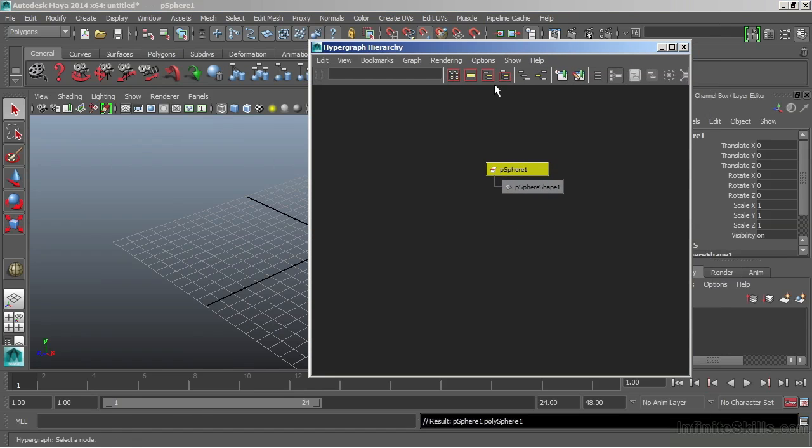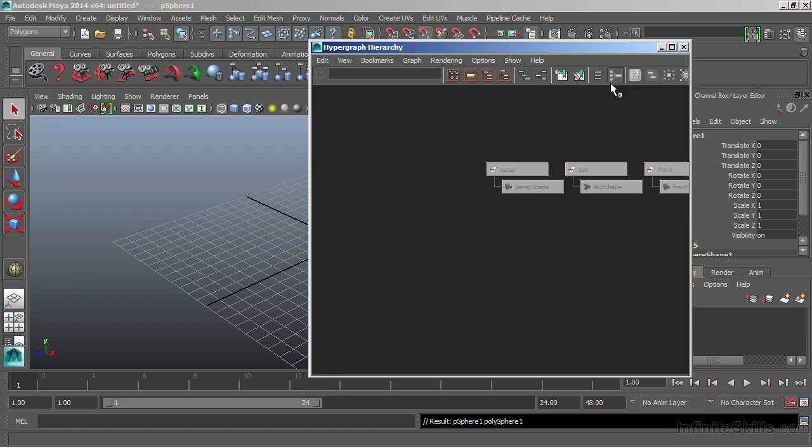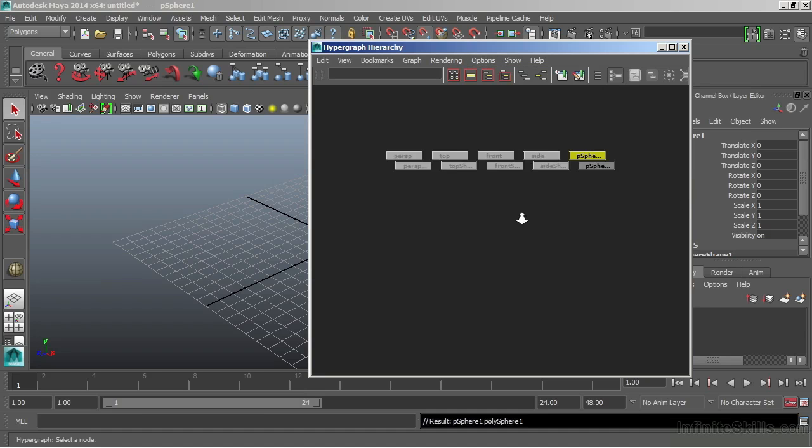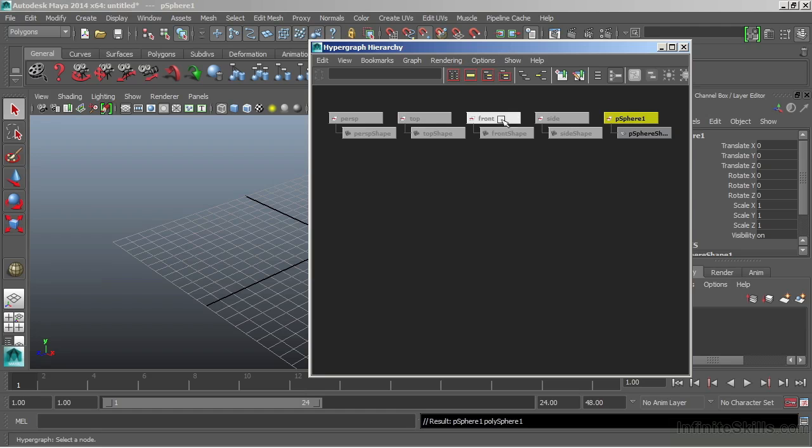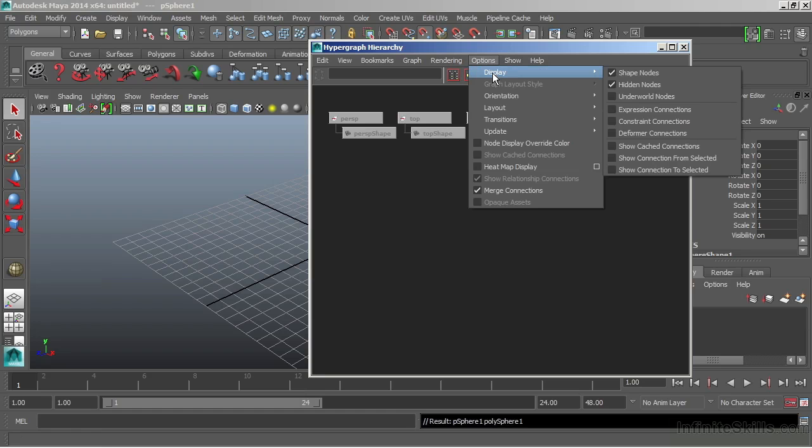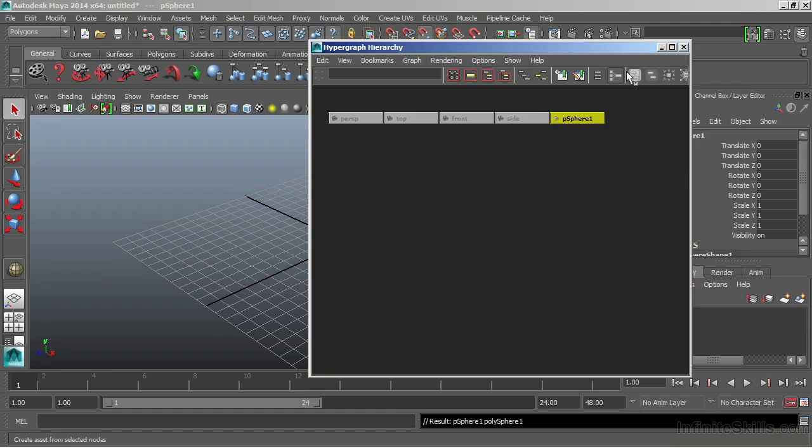And let's return to our hypergraph and go back to Options, Display. And we're now going to turn on Hidden Nodes. Once I choose that, we now see that there are also other nodes that were hidden from us. These are our Camera nodes. There's our perspective, our top, our front, and our side. They are also broken out into Transform nodes and Shape nodes. At any point in time, if we don't want to see the separation of this, we can go back, choose Options, Display, and just turn off Shape nodes. The Shape nodes don't disappear. It's simply condensing this into a single node.